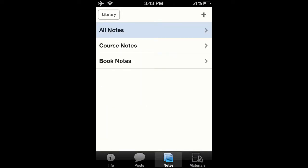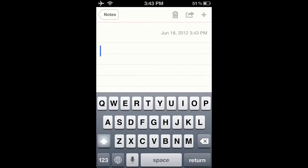This is a great tool for students and teachers alike. Here I can take notes about the class.